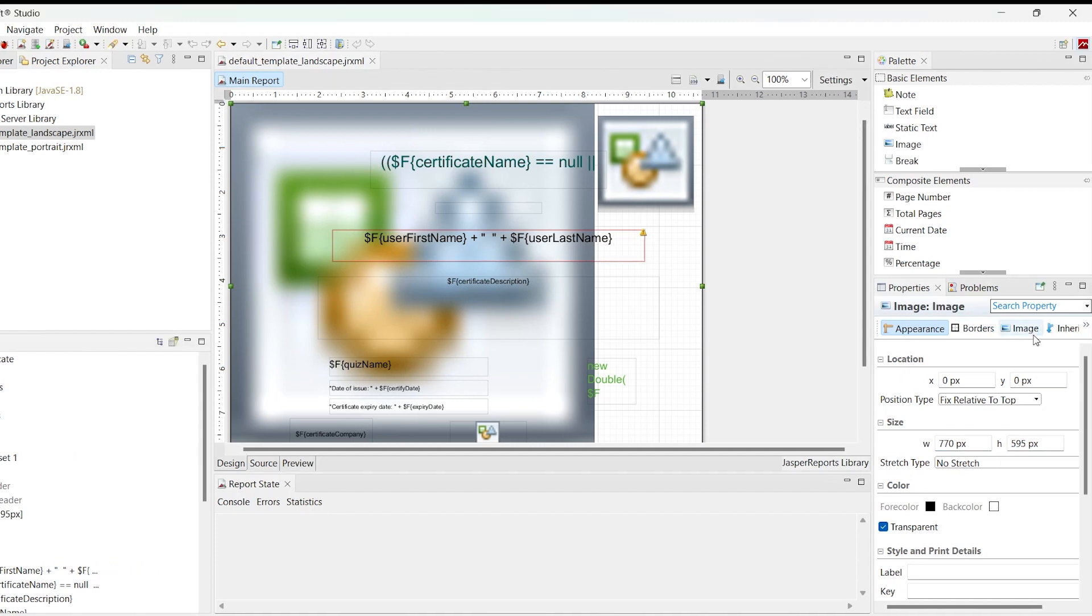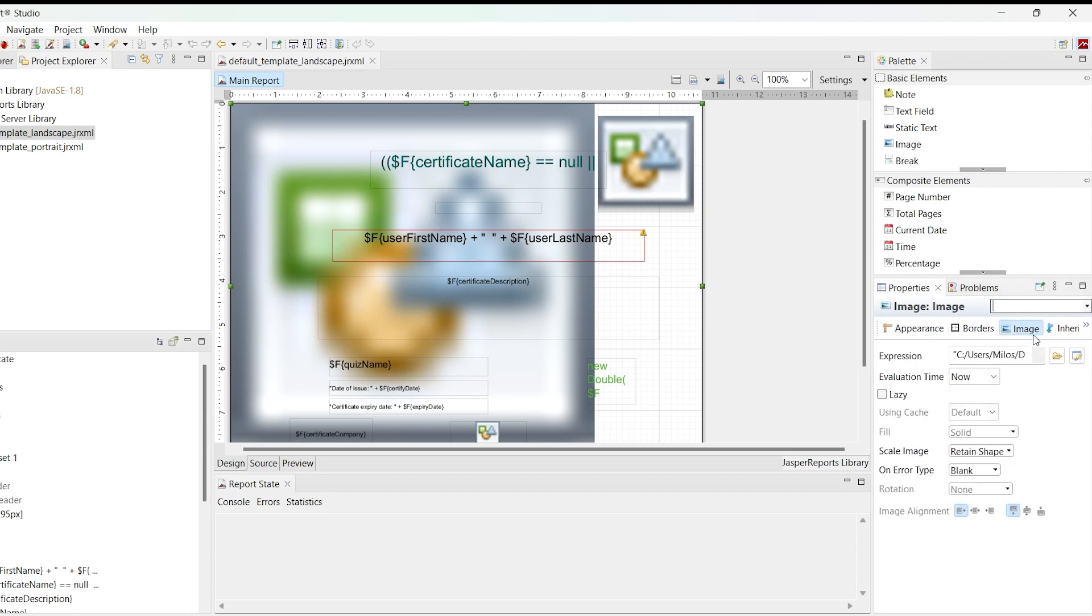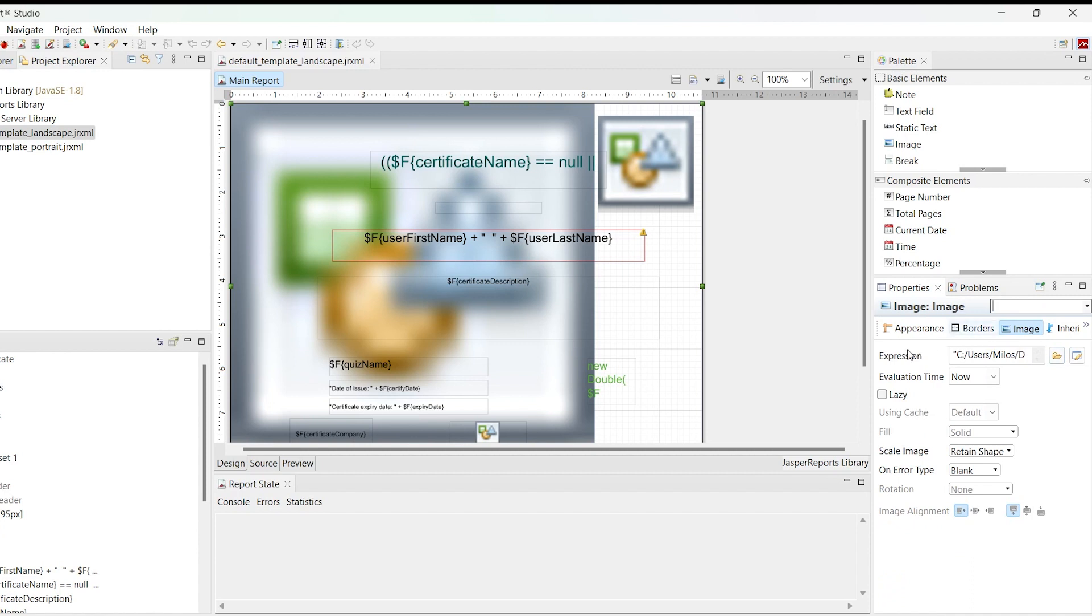Under the Image tab, there are two essential properties. The first one is Expression, where you can choose whether to import the image for this image element from the file system or to enable importing it in the application. This will be explained later with an example.